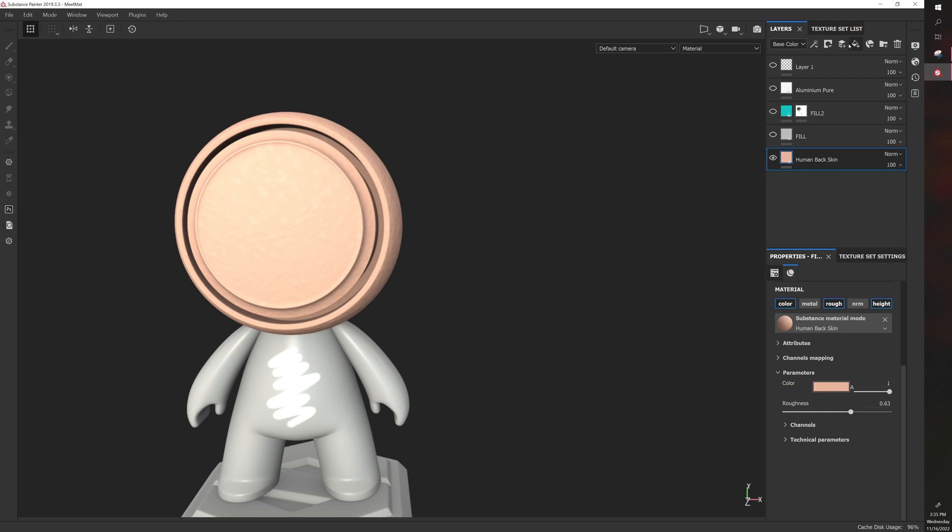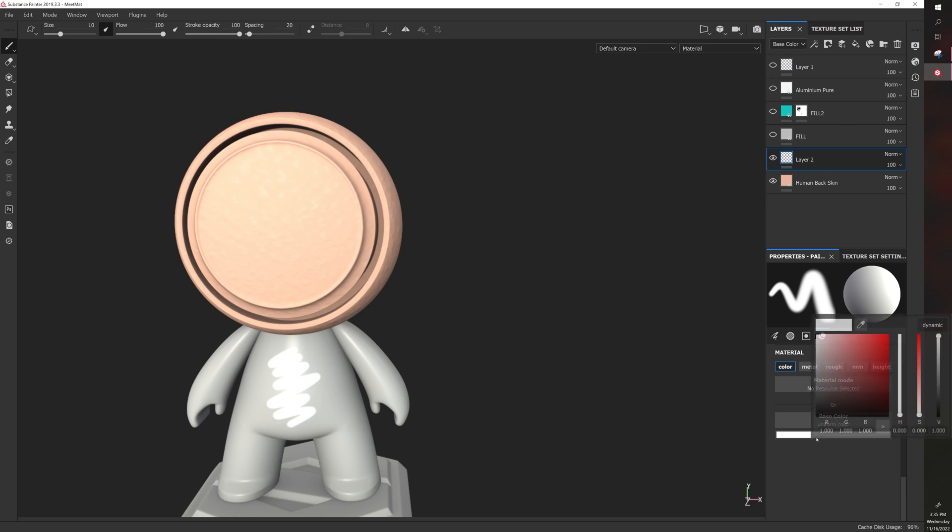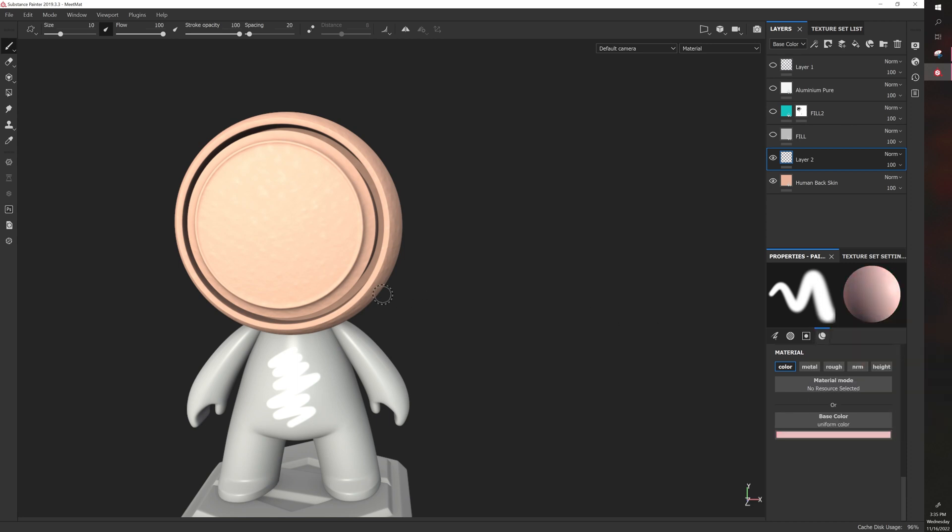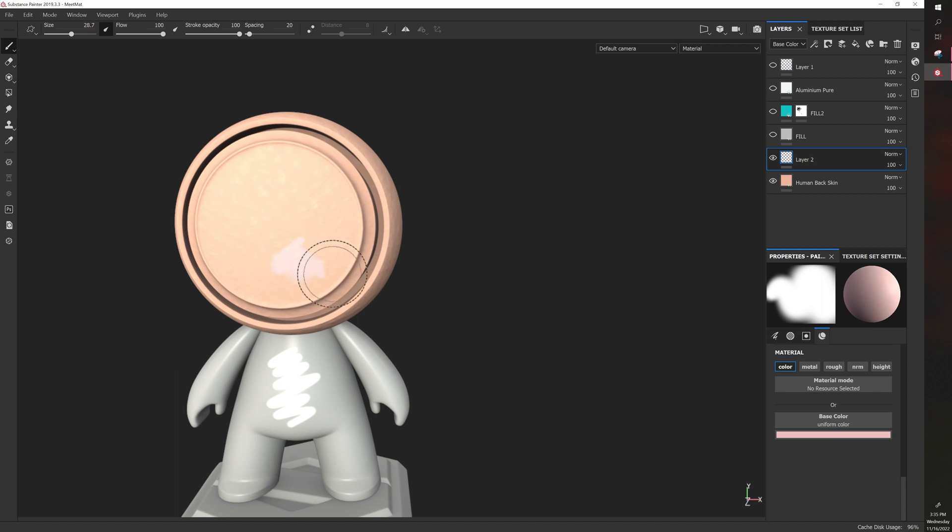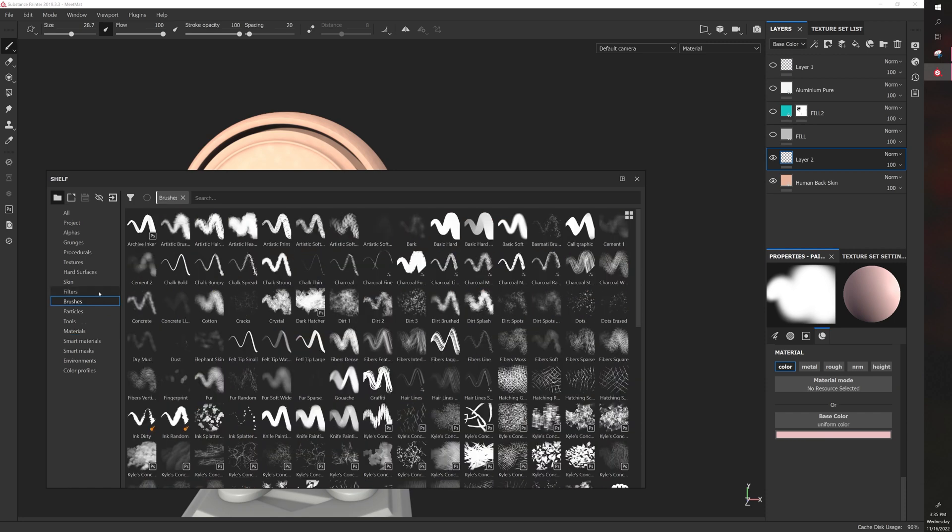And then, of course, you could add a new layer. Let's say you wanted to paint onto this. So you could start adding in details. So you'd probably want to select a more organic brush. So brushes.